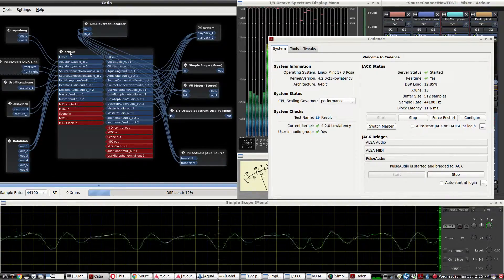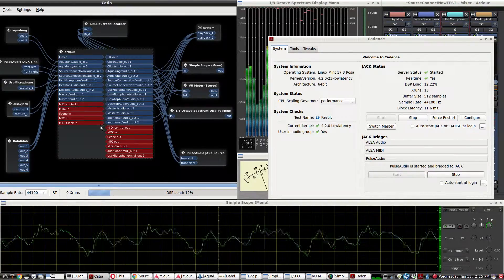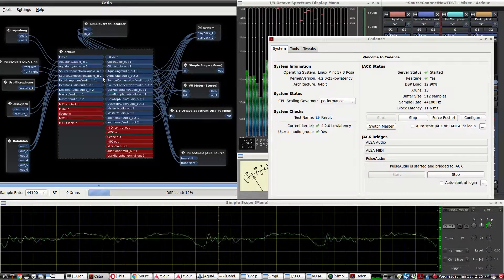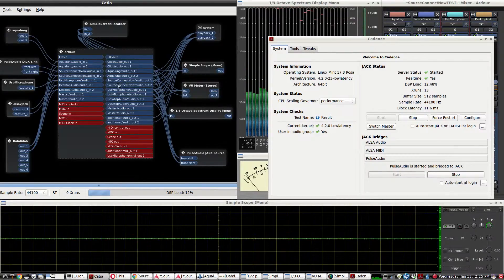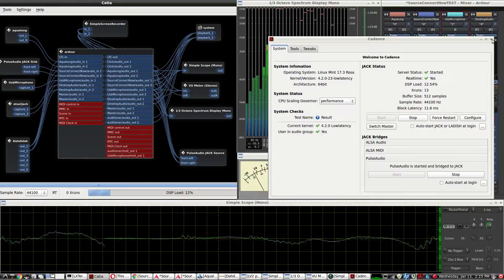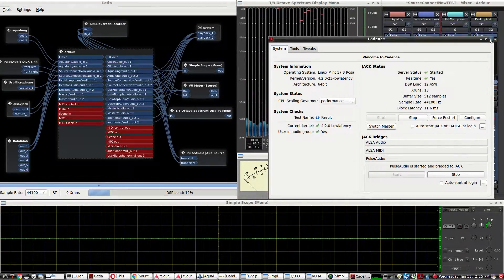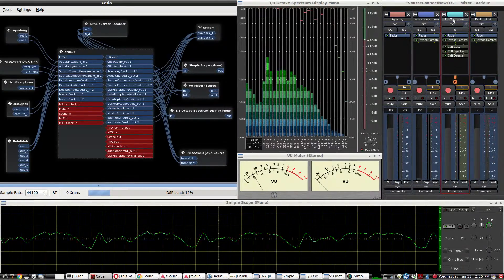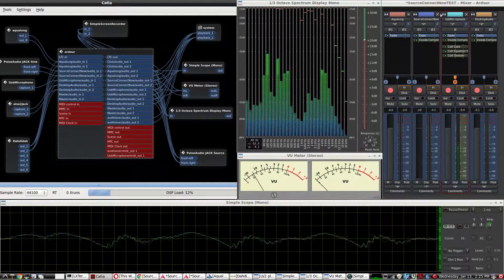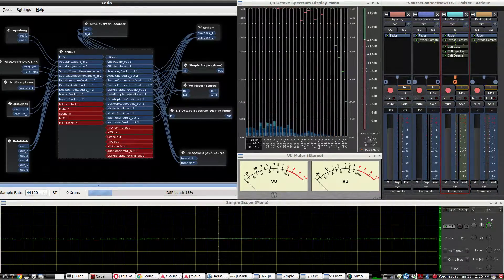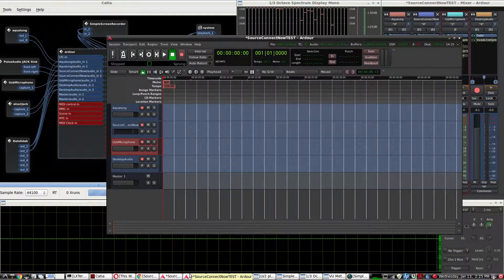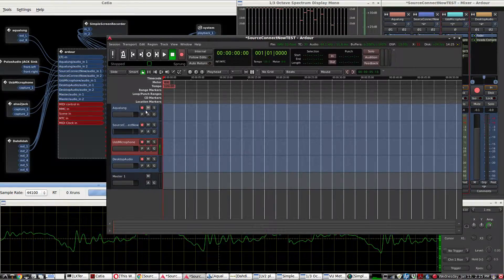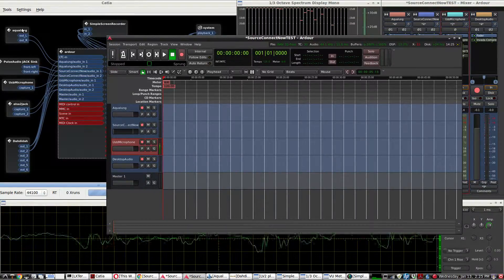I'm using Ardour to record everything and to set up all the tracks of audio and to apply some plugins. Let's go over those plugins for a second. There's the four tracks. I have a track for each audio source. For Media Audio, I'm using Aqualung.